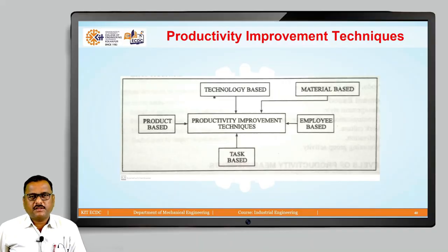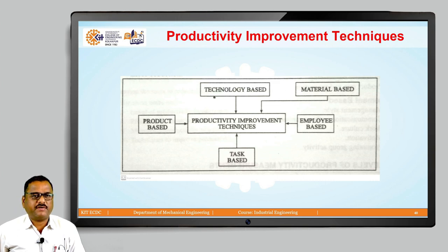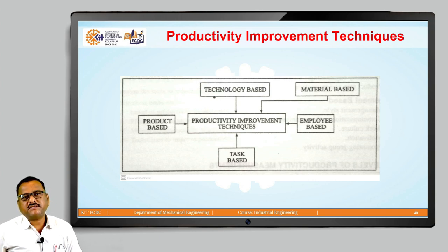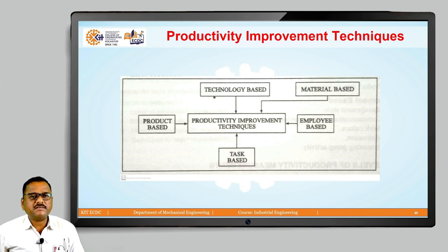Hello friends. In our last lecture we discussed the different factors which are influencing productivity. While discussing this, we came to know these factors can be classified into two different types: internal factors and external factors, or controllable factors and uncontrollable factors.